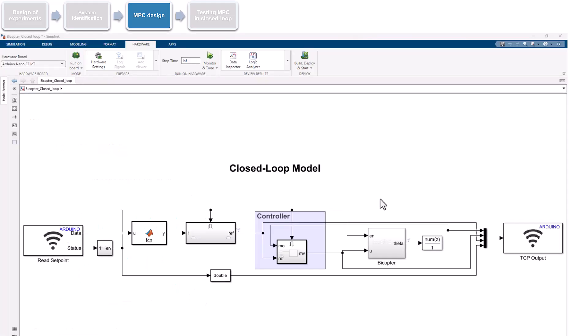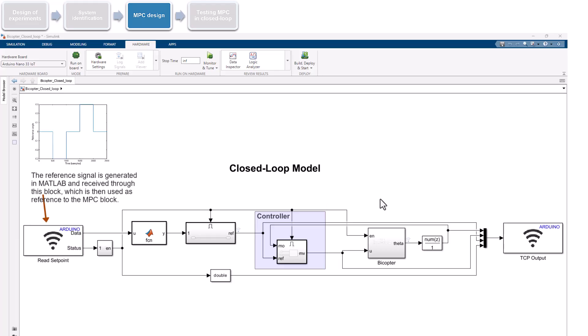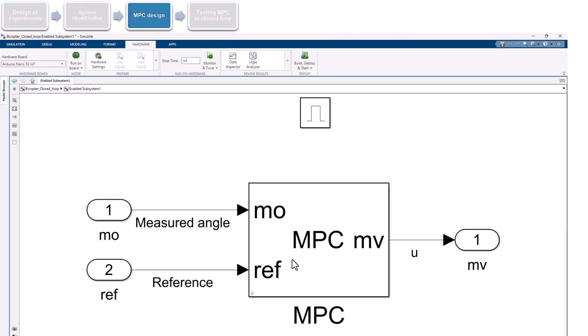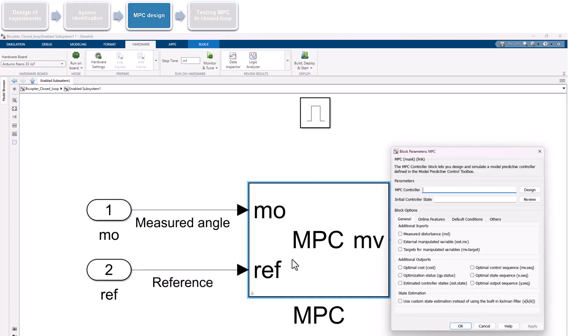The model incorporates an MPC controller into the open-loop system we explored earlier the MPC controller to track a three-level square wave signal. To implement a linear MPC, we use the MPC block, which takes measured theta and reference signals as inputs and computes the manipulated variable U that determines the duty cycles for the complementary PWM signals. In the MPC block dialog, we need to specify the MPC controller. To do so, let's switch to our script.